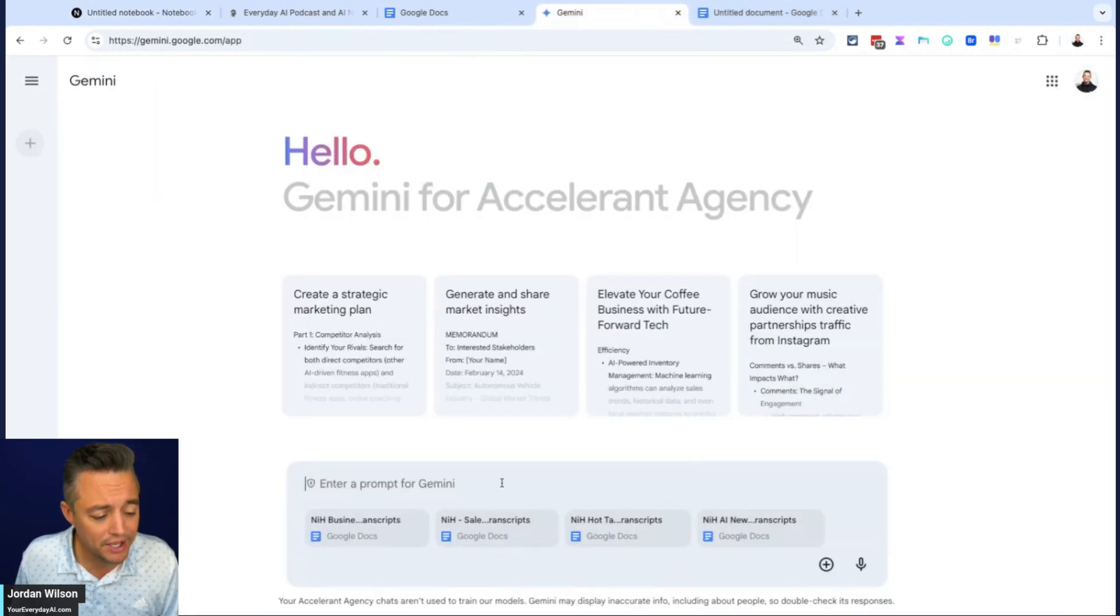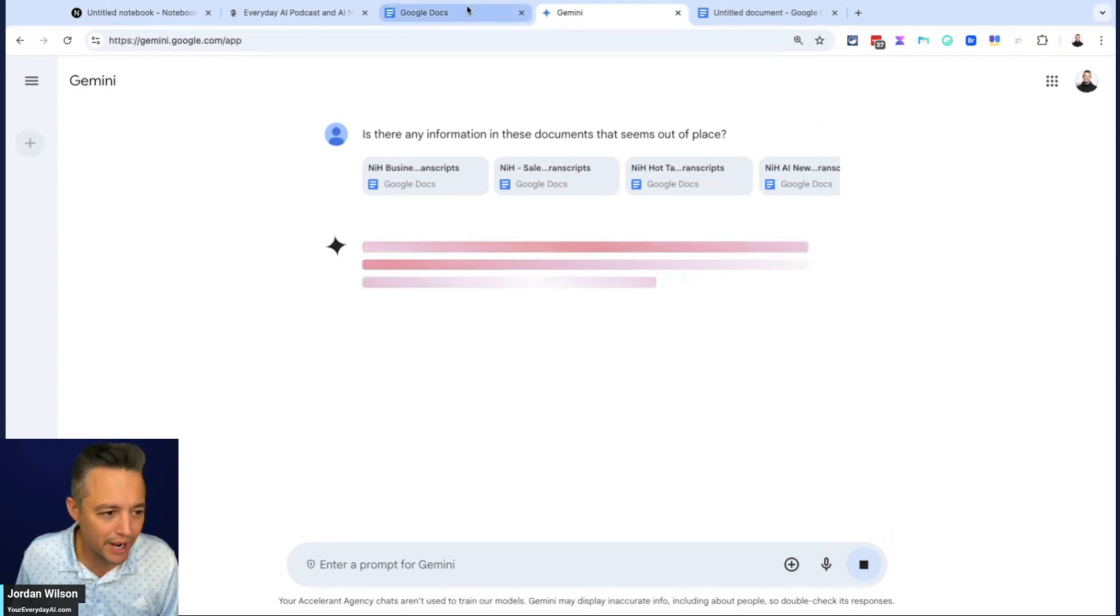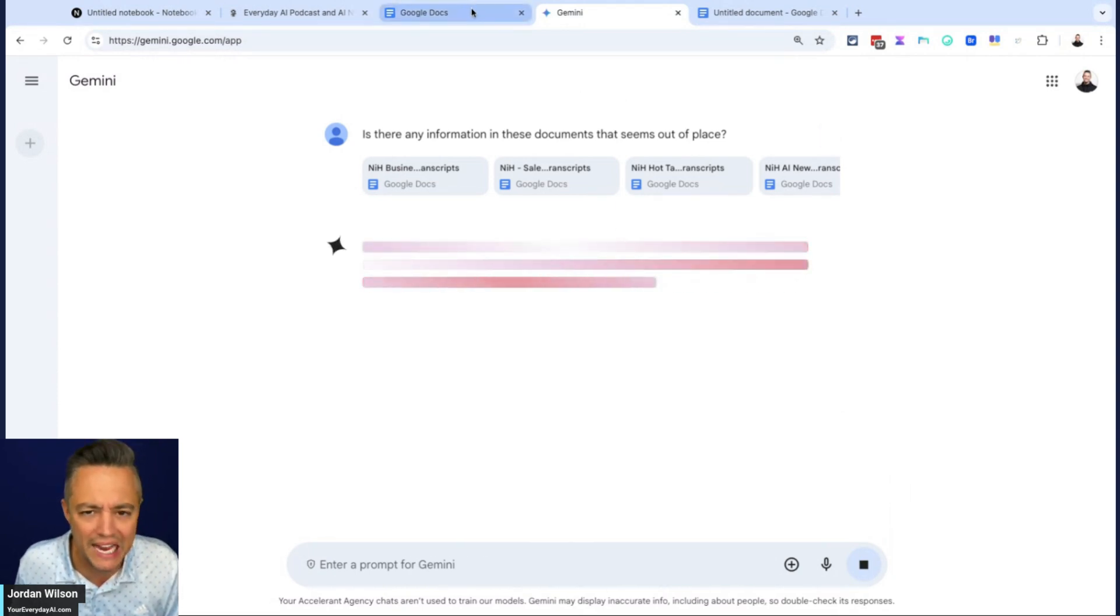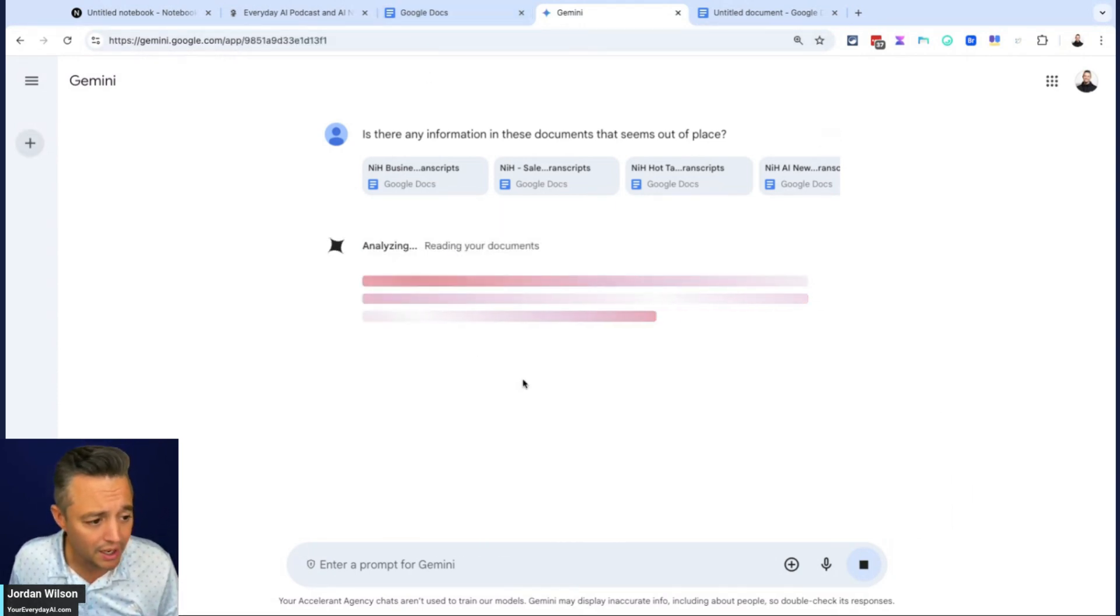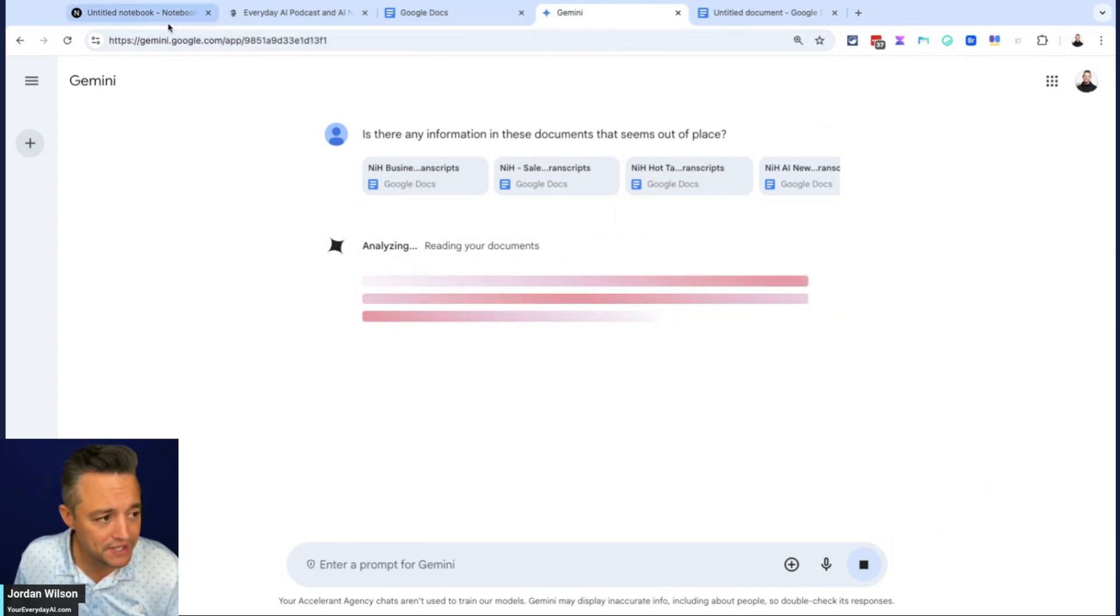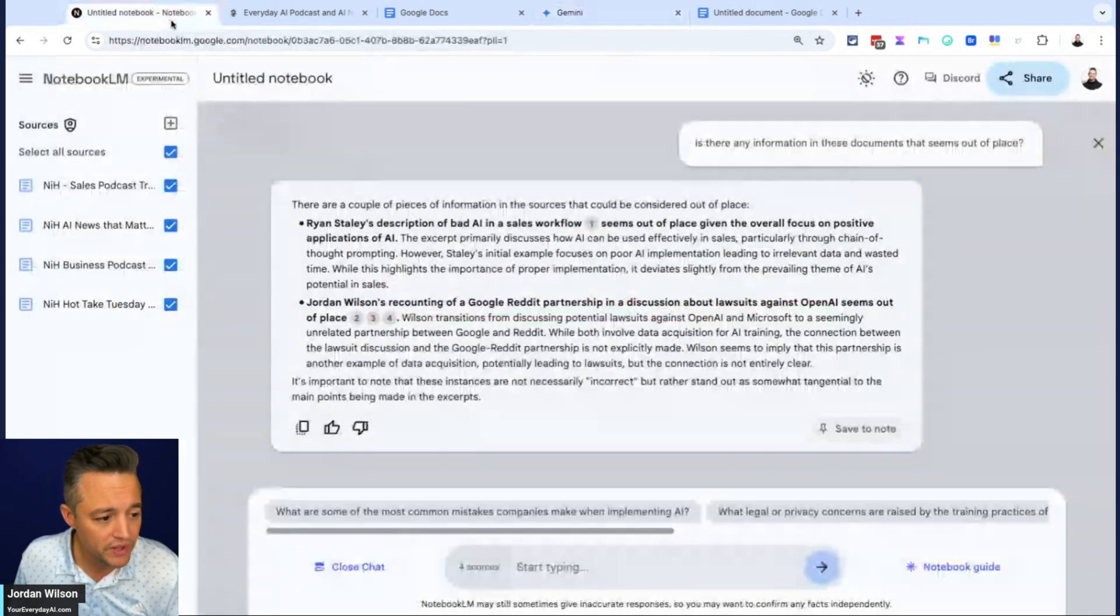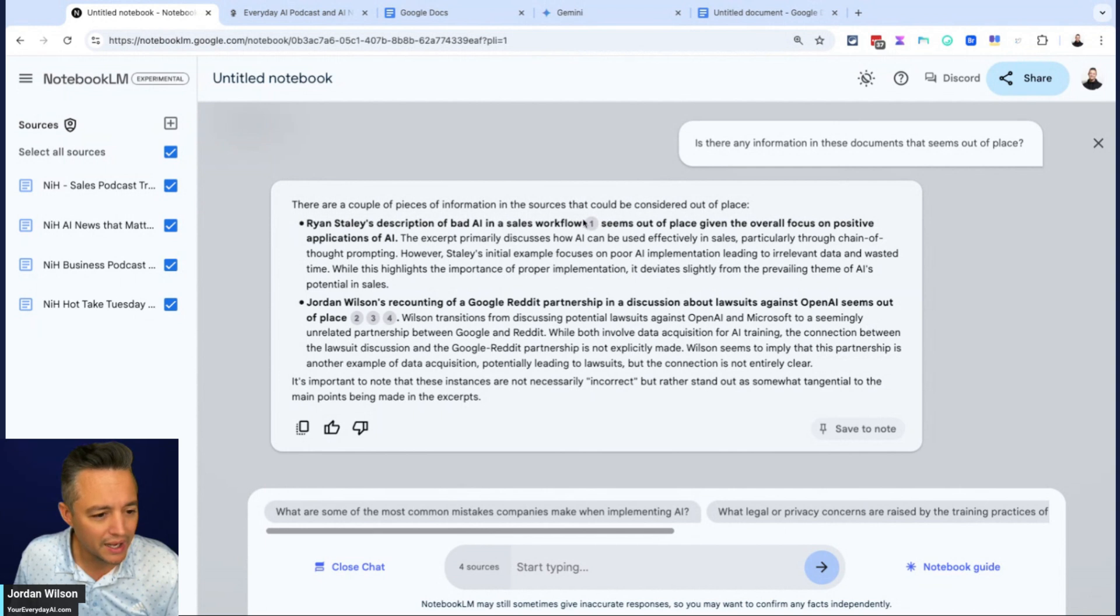So I'm going to do the same thing now in Gemini. And I know we're bouncing back and forth. We don't do flashy editing. We just give it to you live, unedited, unscripted. So let's see how both of these systems do.